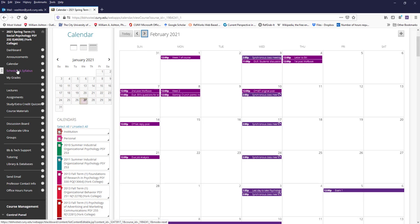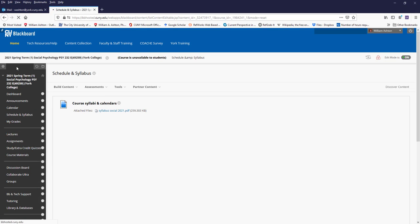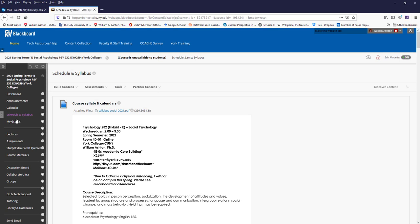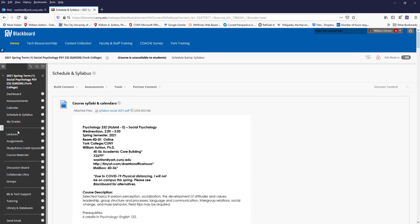The class schedule and syllabus, self-explanatory, your grades, or not my grades, but your grades, self-explanatory, lectures.